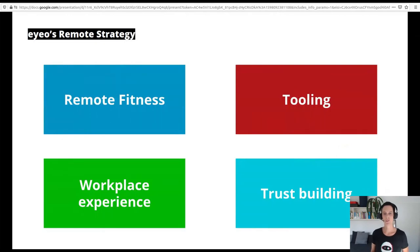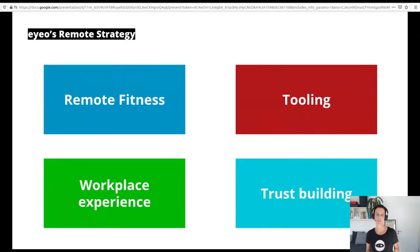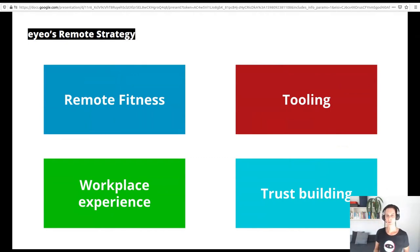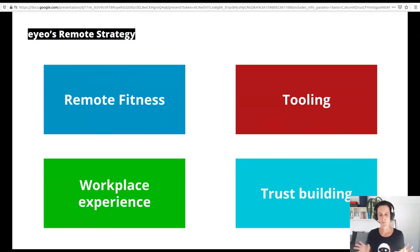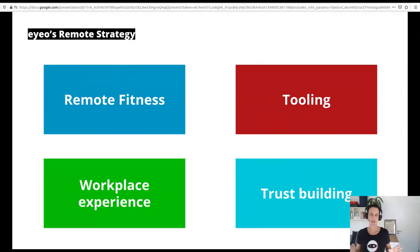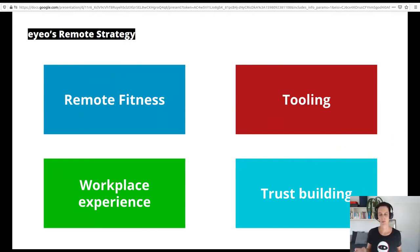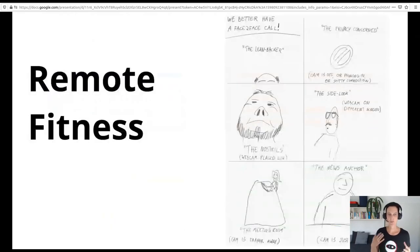We wanted to stick to providing remote work because it definitely helps us to attract and retain talent and to ensure diversity. So our remote strategy nowadays builds on four building blocks: ensuring remote fitness, providing best tooling, creating an amazing workplace experience independent of whether you are remote or on-site, and ensuring proper trust building both in teams and across the company.